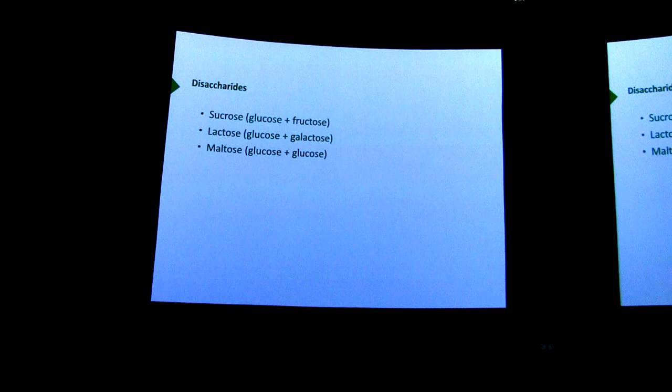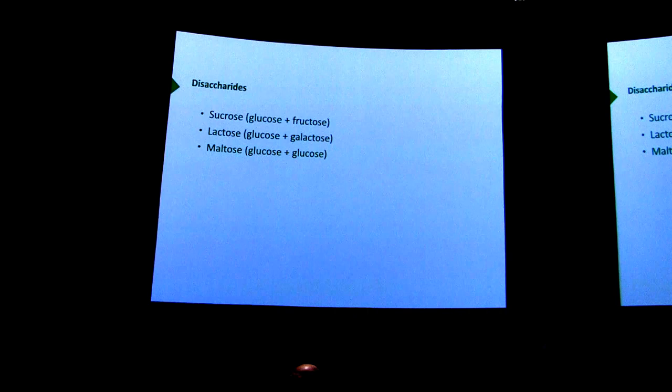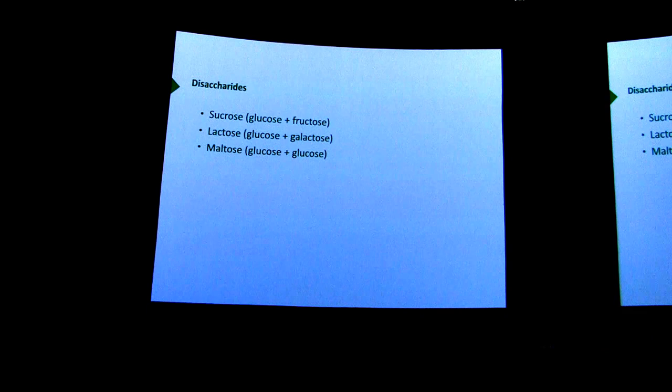I want to start talking today about disaccharides. Disaccharides are, as their name suggests, carbohydrates that have two sugars within them. The most common of these is sucrose, because that's table sugar. Sucrose is comprised of glucose and fructose. That combining of those two actually makes for a molecule that is chemically stabler than either glucose or fructose, as we shall see.